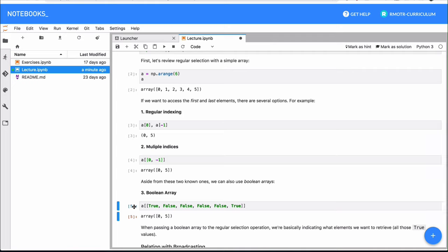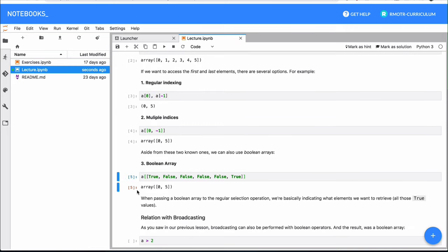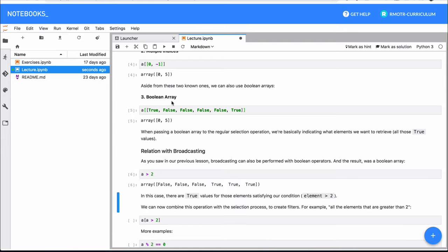Now you might be wondering why we would use something so verbose — something that doesn't seem practical enough. What happens if we have, for example, a million different elements in our array? Do we have to type `True` or `False` a million times, being careful to put the `True` values on the elements we want to select? Well, no — you will never be creating these arrays by hand. You will be creating them with Boolean expressions.